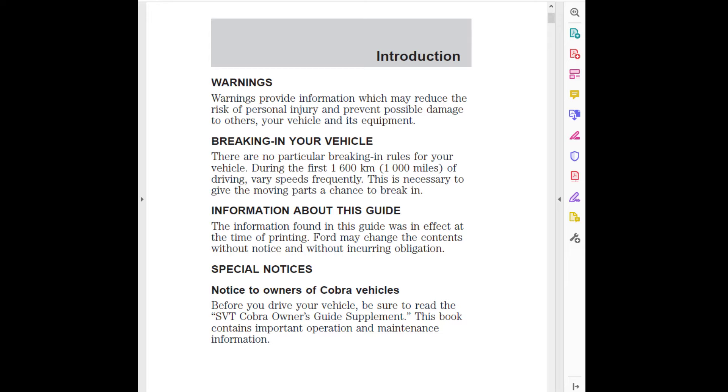Information about this guide: The information found in this guide was in effect at the time of printing. Ford may change the contents without notice and without incurring obligation.